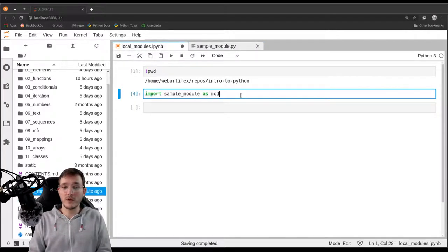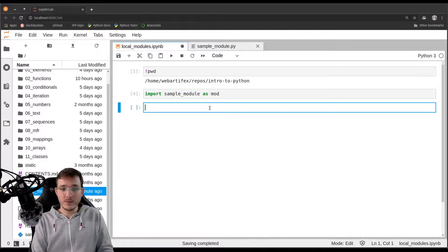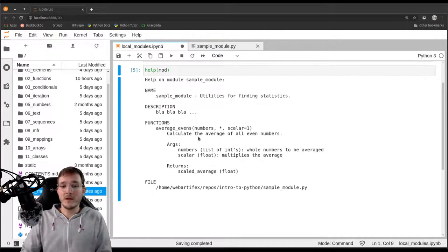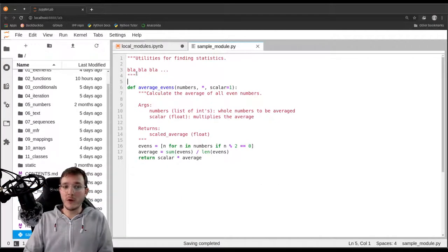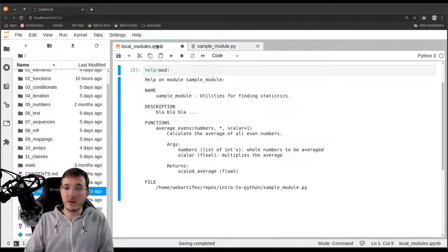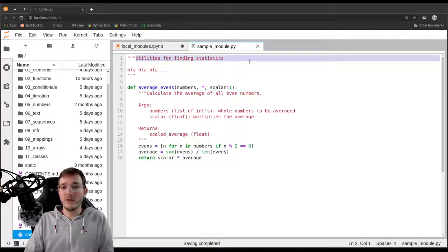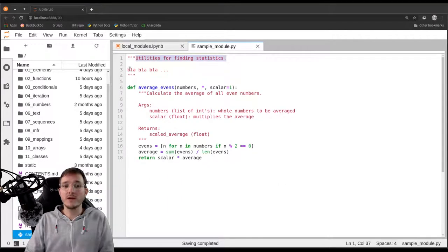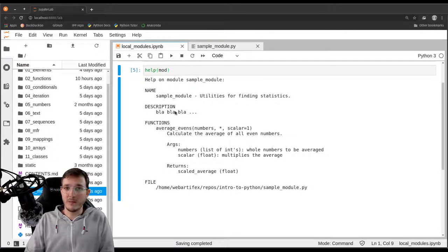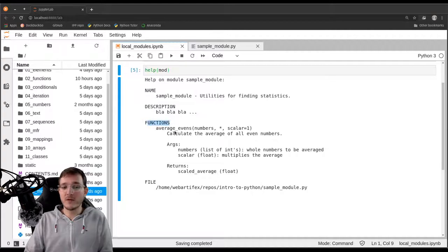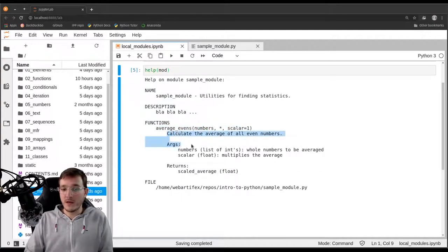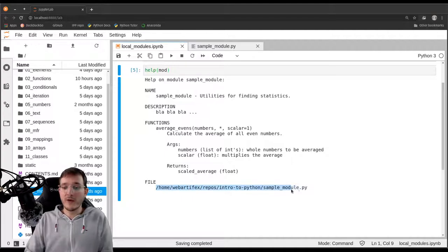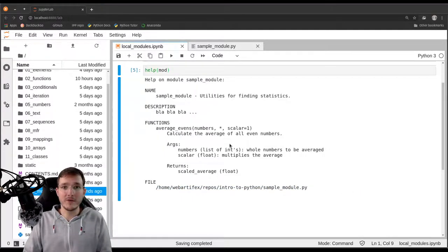Let's go back and simply get rid of this line here because this is really just for illustrating that the .py file is only executed once. Now that we have executed the import statement and imported the module, we can call the built-in help function and pass it the mod variable. Now we get a help message that is derived from our module docstring. It says the name of the module is sample_module, which is just the name of the file, and it says utilities for finding statistics, which is what we put into the subject line of the docstring. Then under description it says blah blah blah, so anything that comes after the first empty line will be put here in the help message. Then it shows the function signature and the entire function docstring. And lastly the help message tells us in which file on my hard disk this code lives.